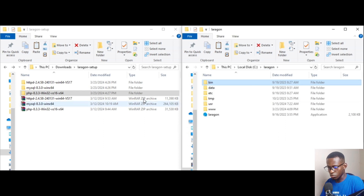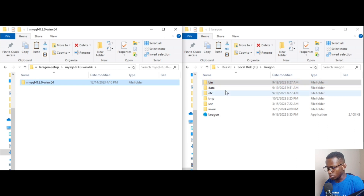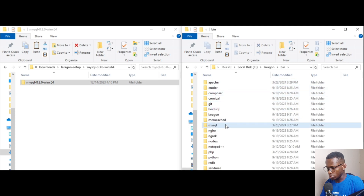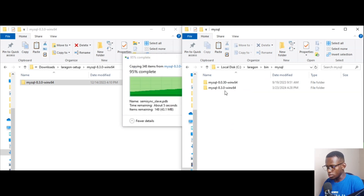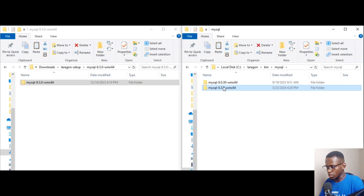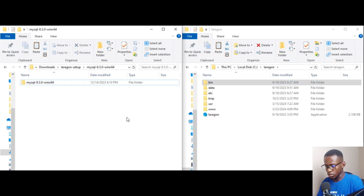Go back to the Laragon folder, copy the MySQL 8.3.0 folder, go to 'bin' again and head over to 'mysql', and paste it there. You can see initially we had version 8.0 and now I've added MySQL 8.3.